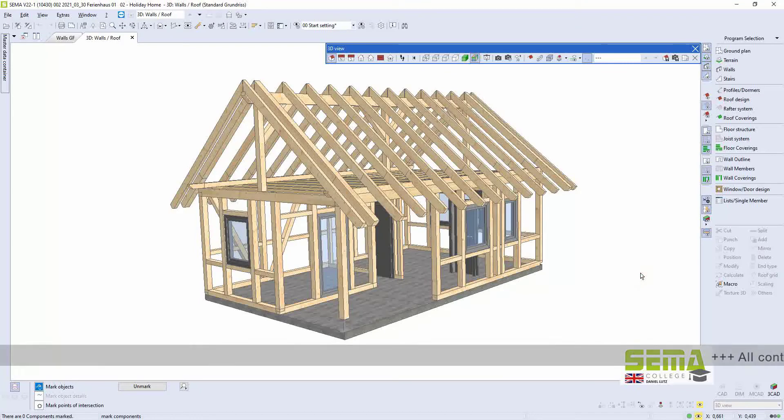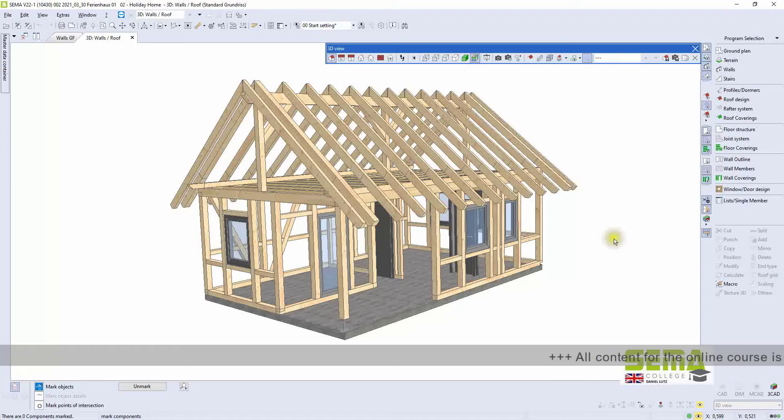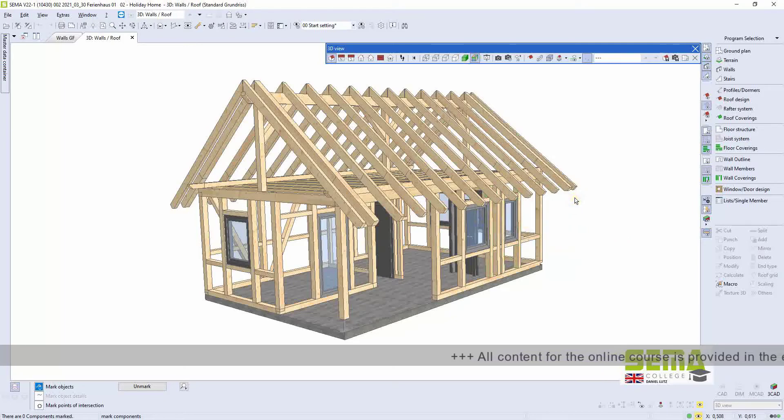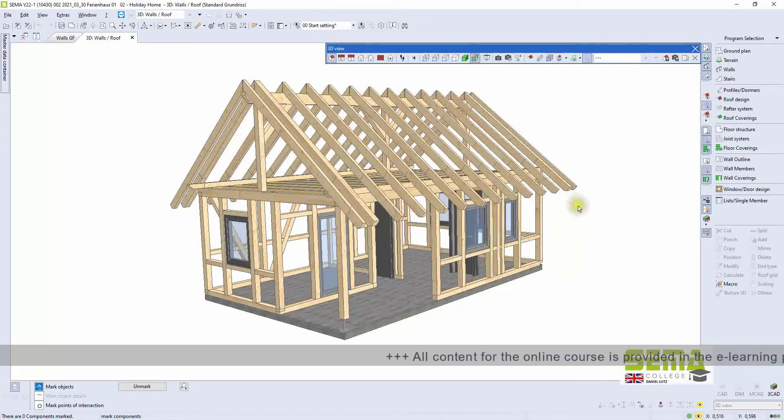Welcome to CIMA College Beginner's Course. My name is Daniel Lutz. In this Beginner's Course, we will construct this holiday home.